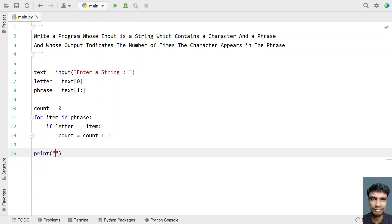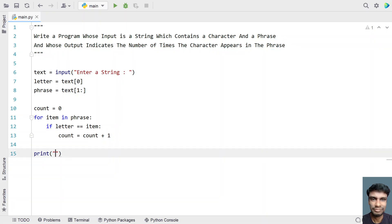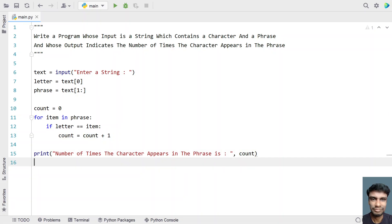Let's use a print statement to print the count of the characters. The number of times the character appears in a phrase is followed by the count value. This is the complete Python code to take a string, separate it into a letter and a phrase, count the number of times the character appears, and finally print it.